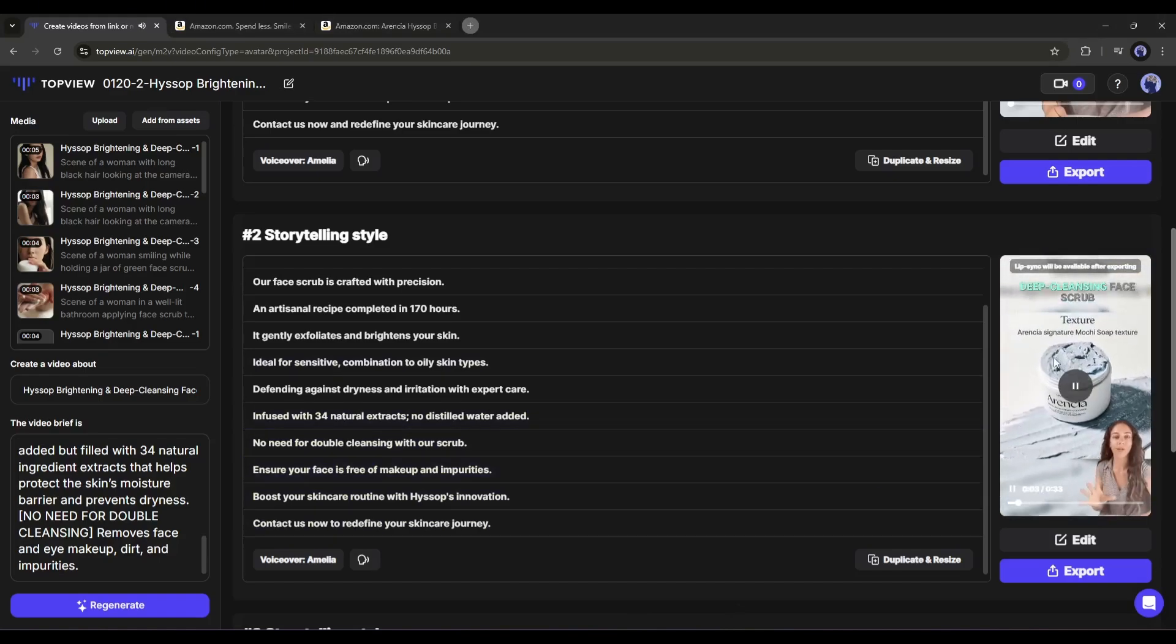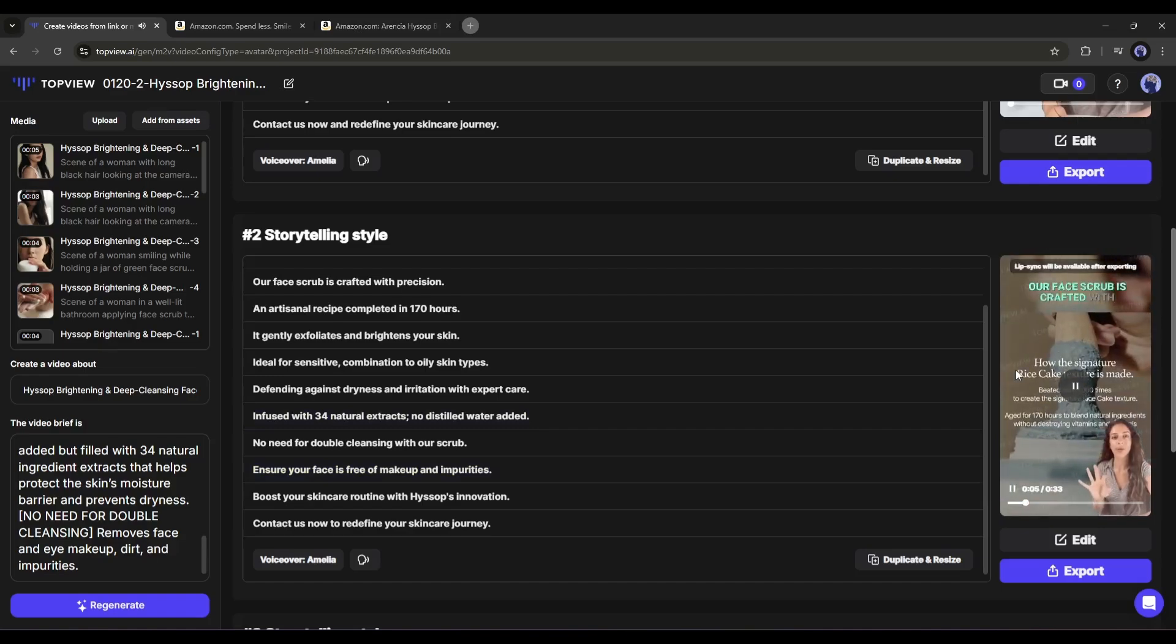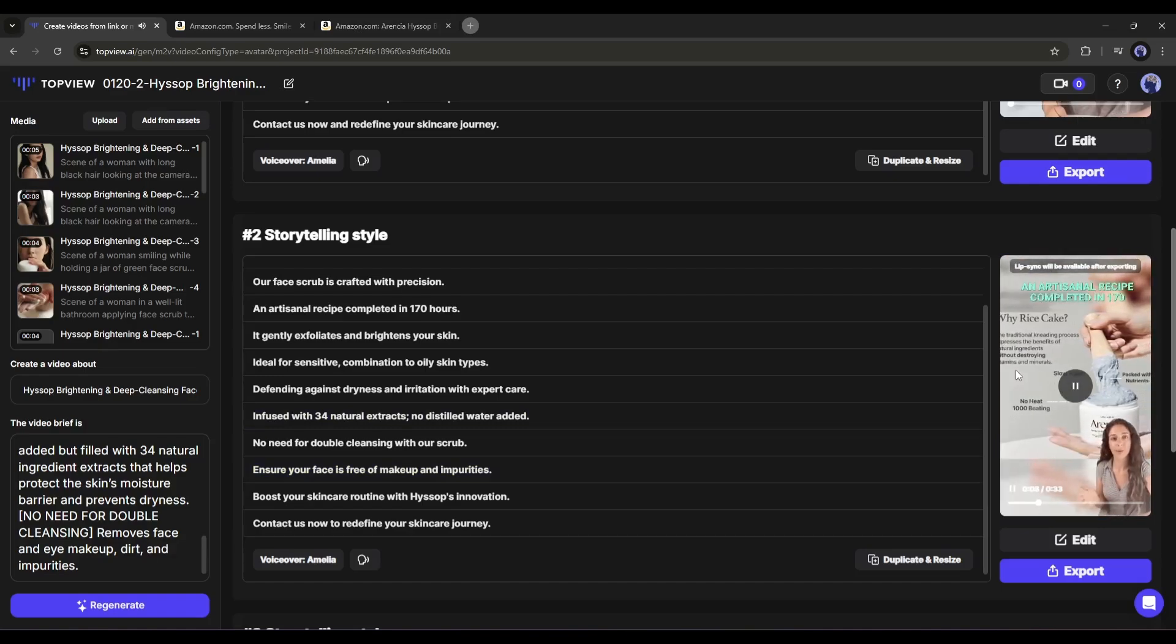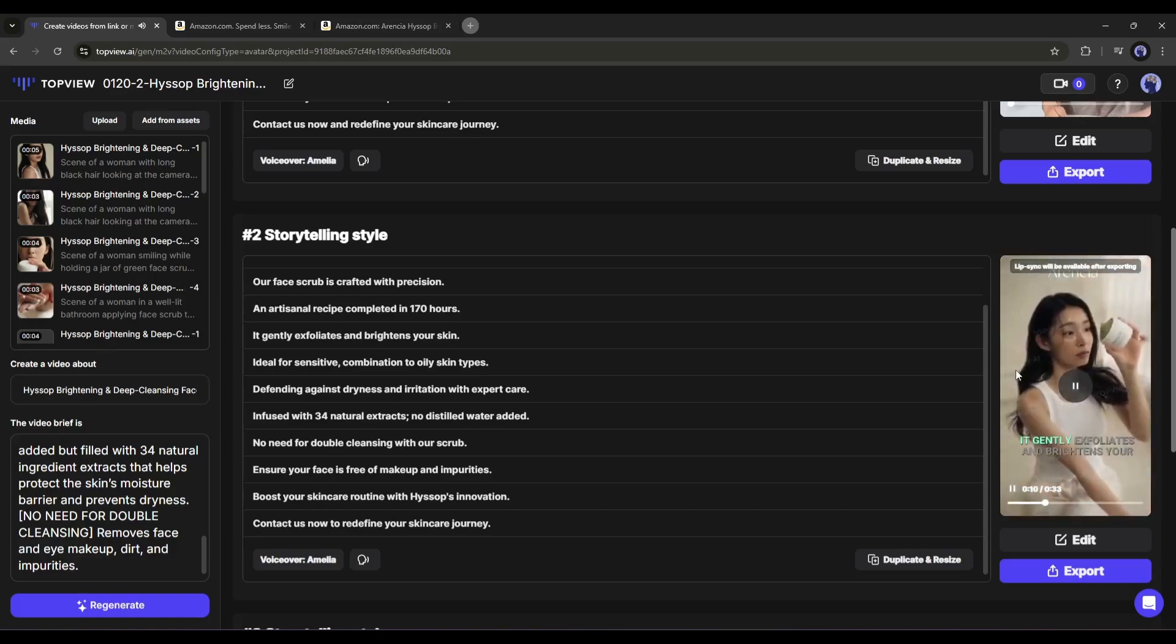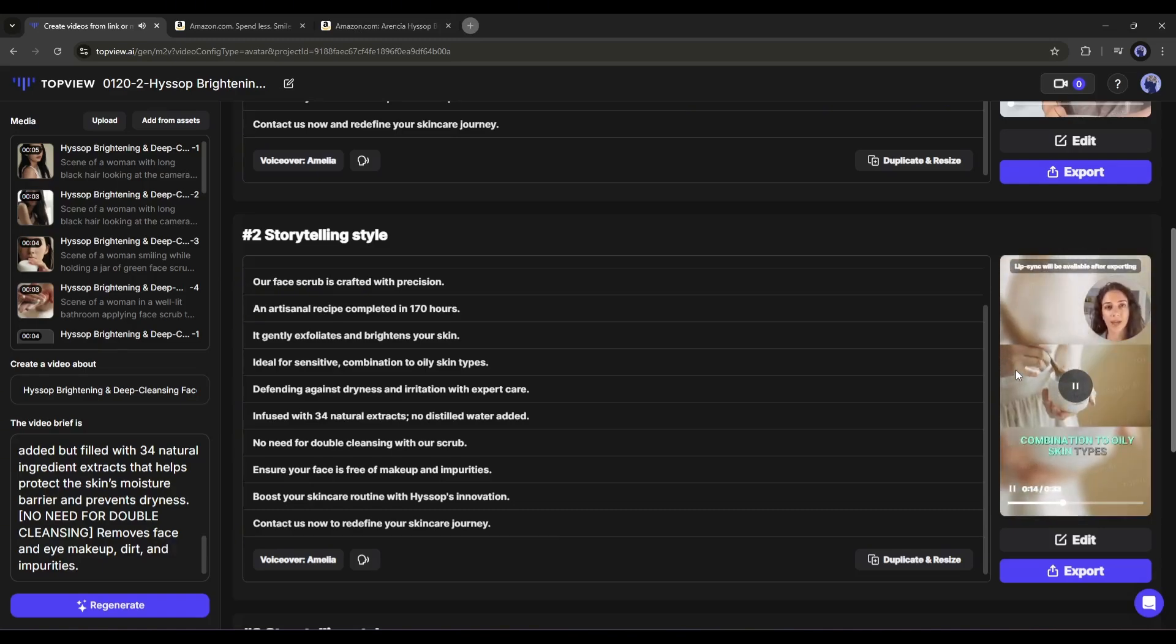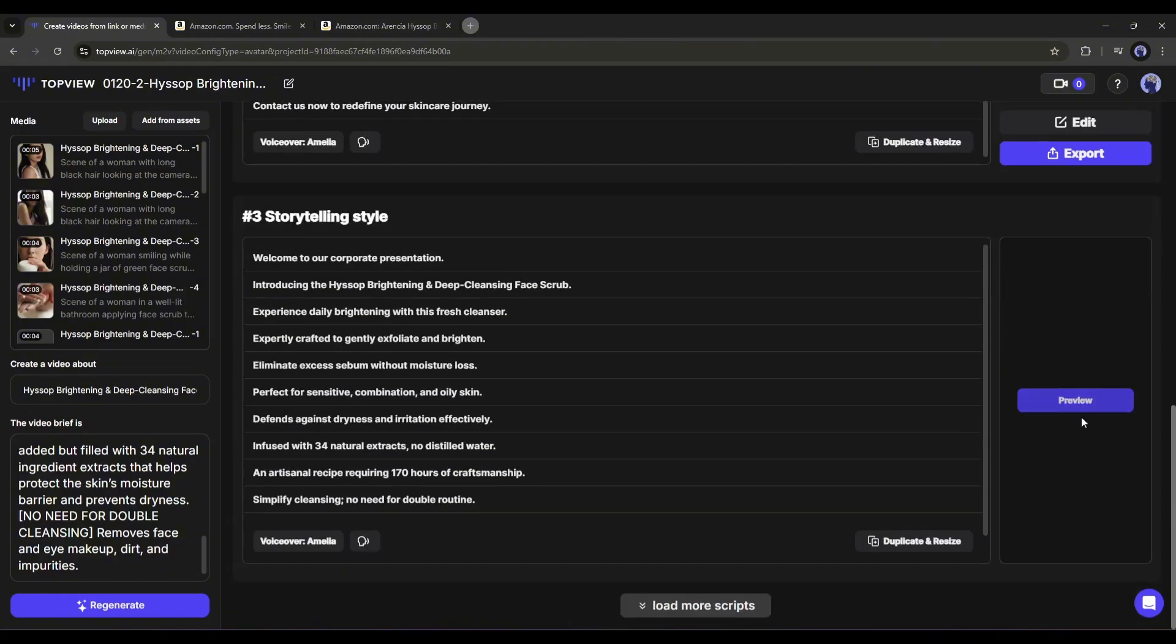Once the video is generated, play the video. Welcome to Hyssop's premium skincare line, presenting our Brightening and Deep Cleansing Face Scrub. Our face scrub is crafted with precision, an artisanal recipe completed. The second video is also amazing. I love both of the videos.